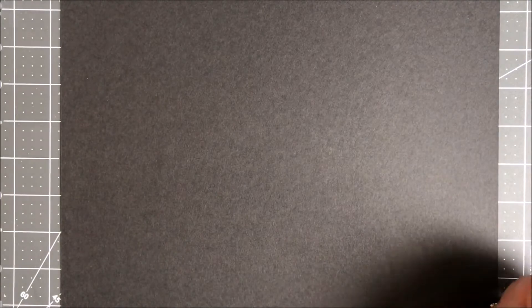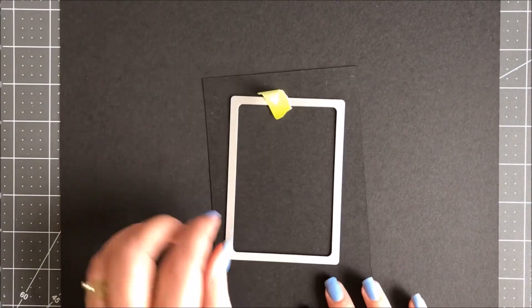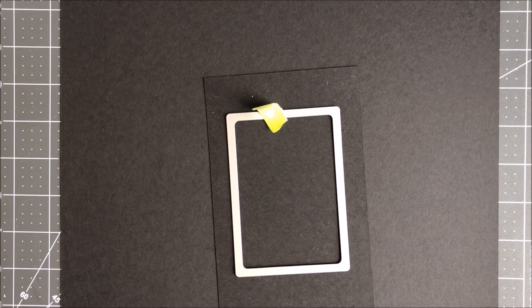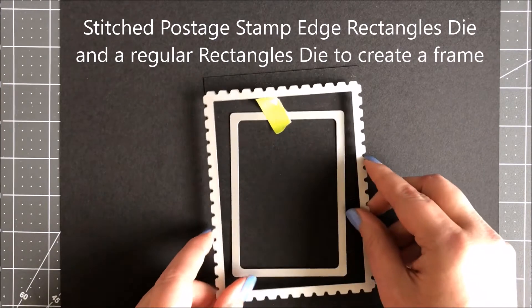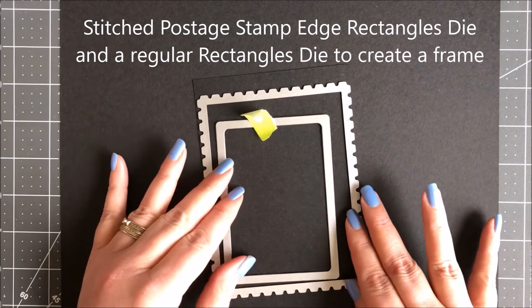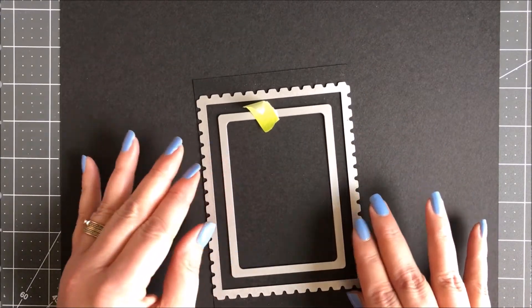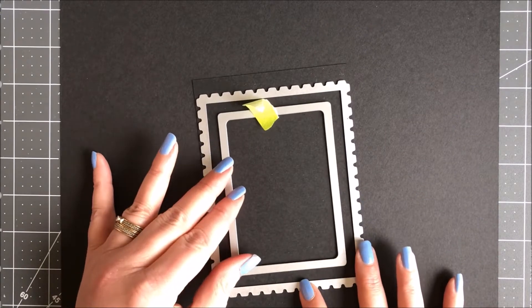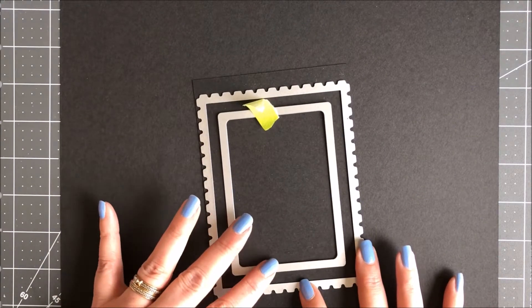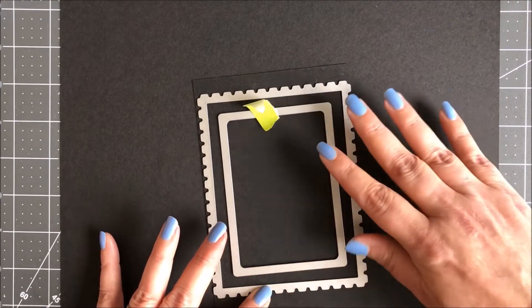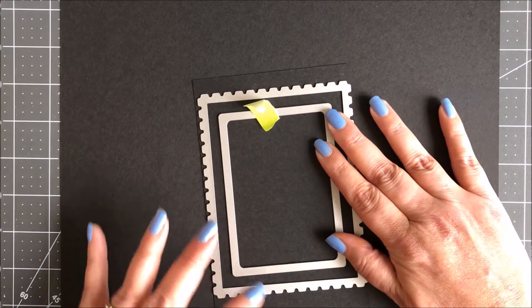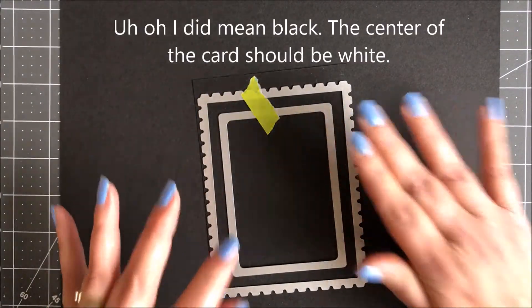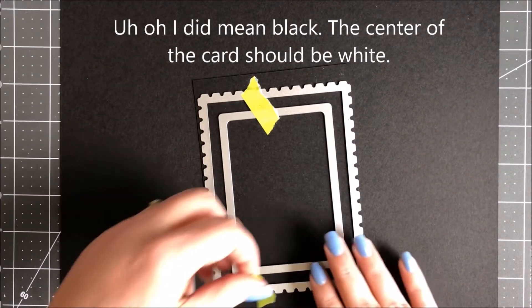The next thing you're going to do is cut out your frame. I'm going to take out the Toad Stitch Snap Die and align it with just a plain rectangle die to create my frame, because with the Eclipse card I didn't want my background in the inside to be white.